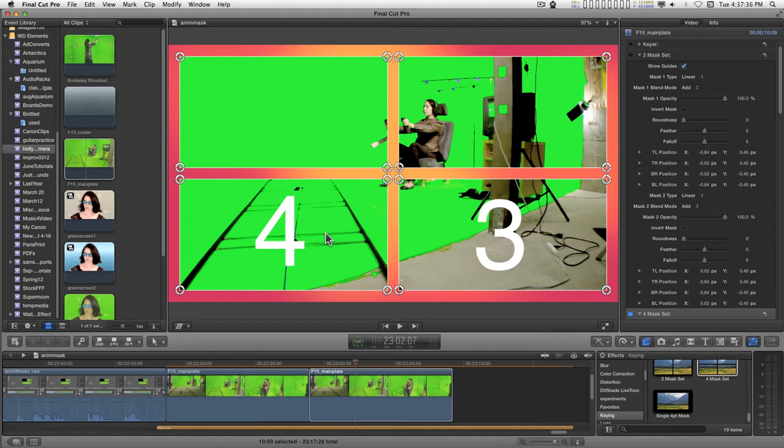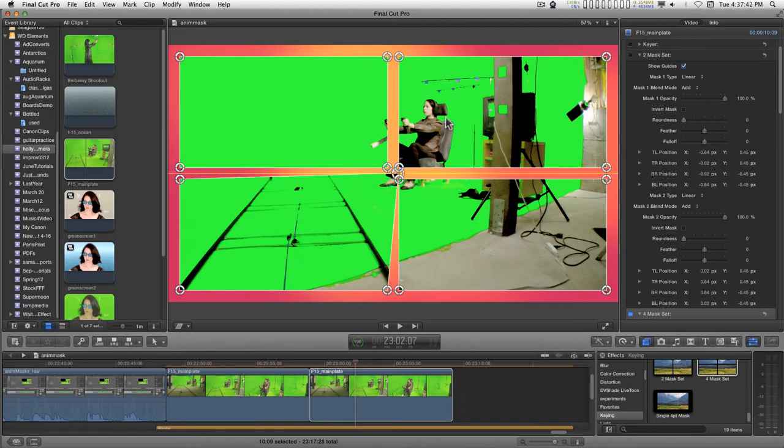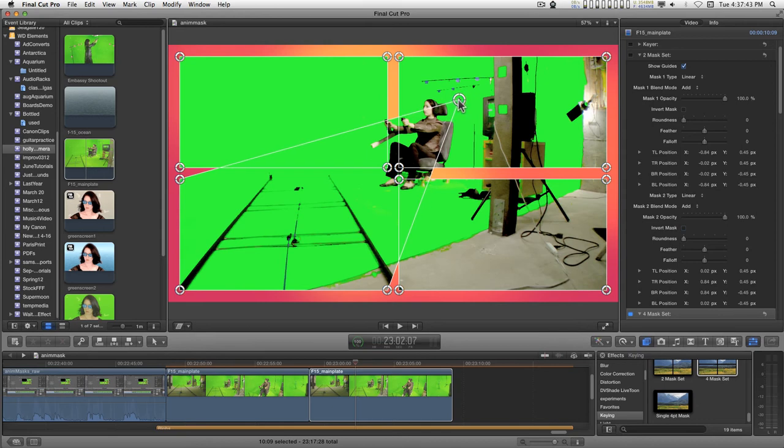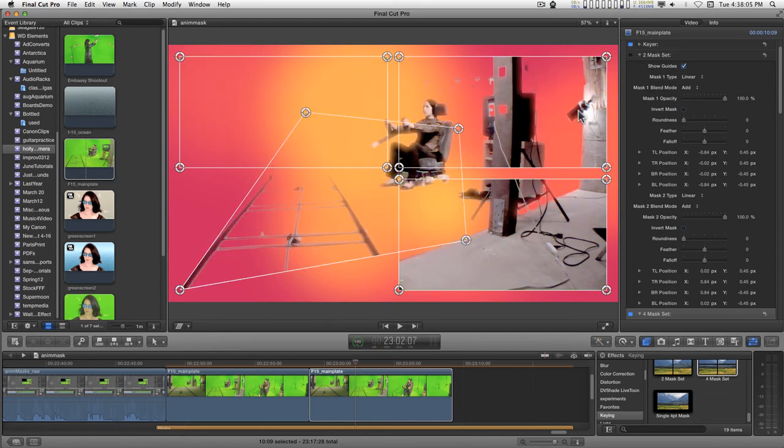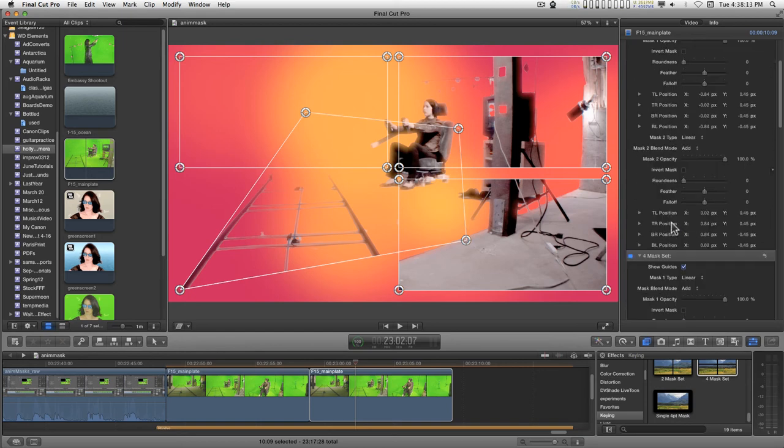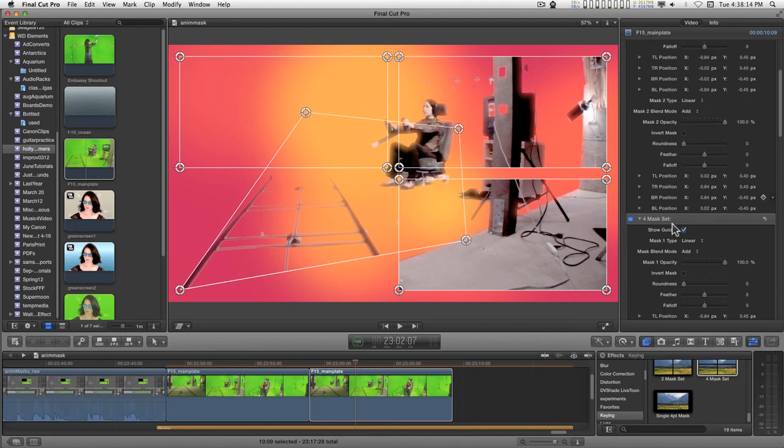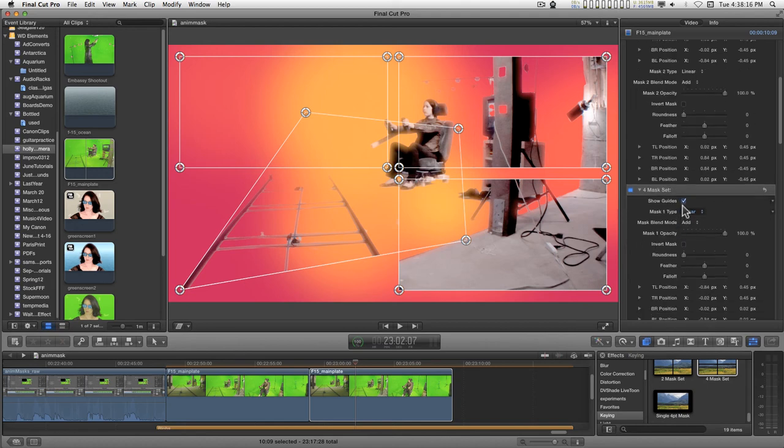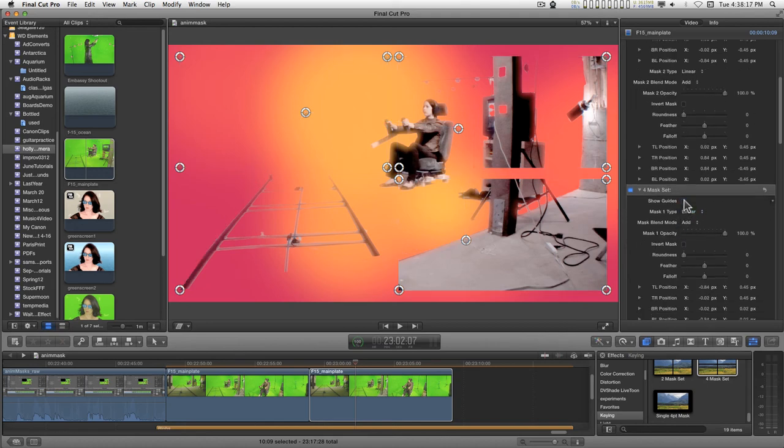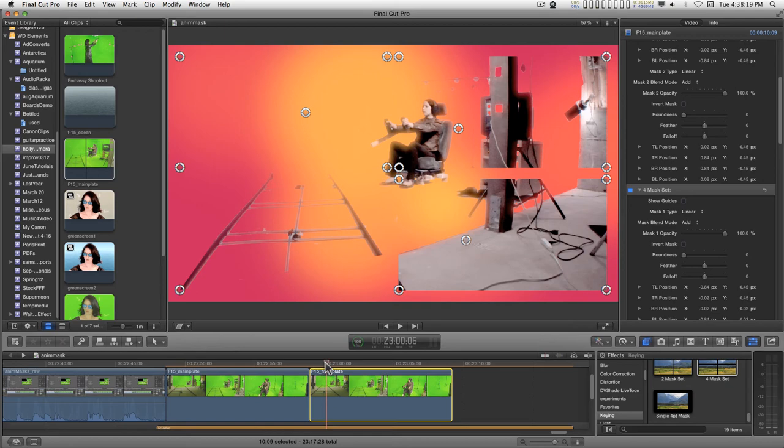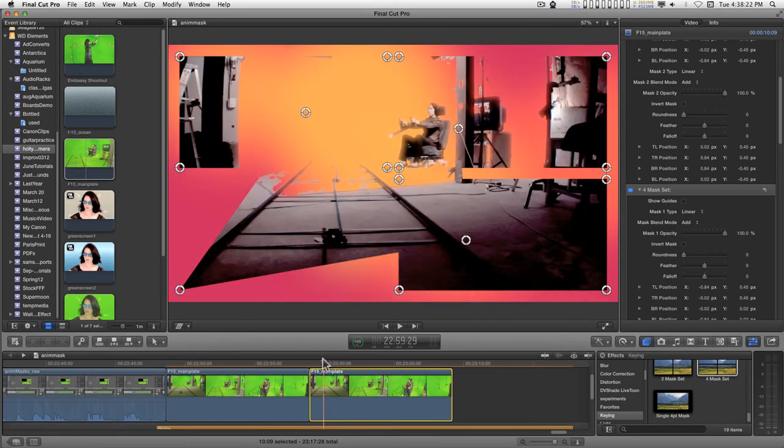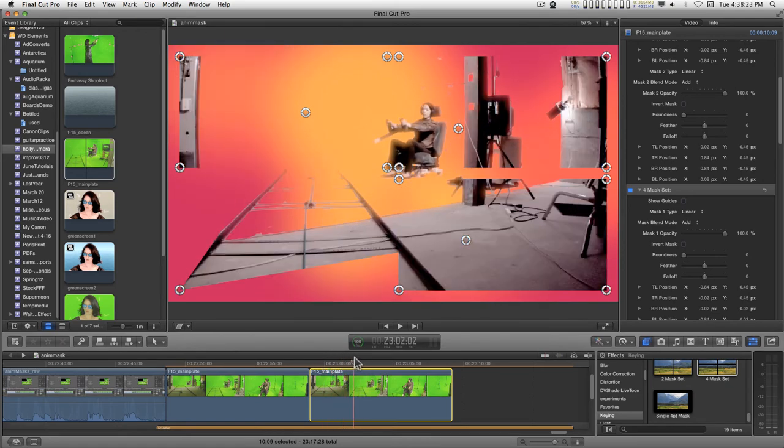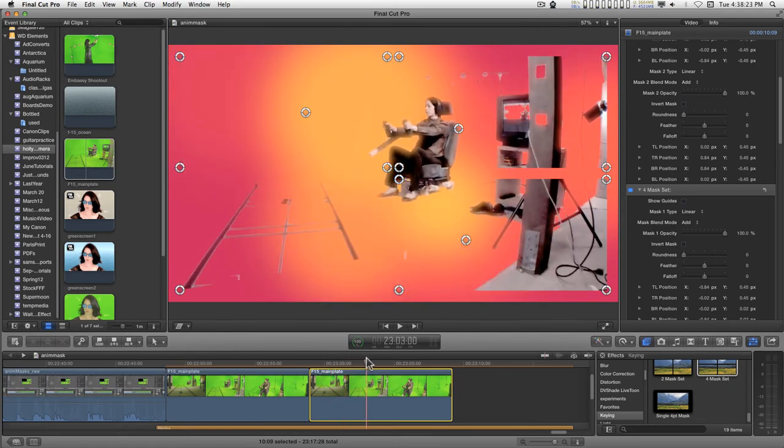You can see how this gets really complicated really fast. When you finalize this, if I turn on the key here, when you finalize this you're going to want to uncheck show guides, and that would be in this set. And then when you play this, you won't see the guides but you'll have your masks in place.